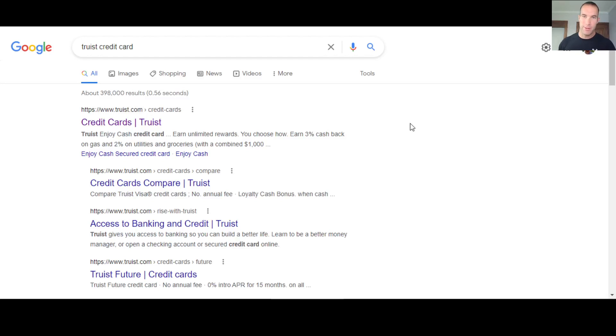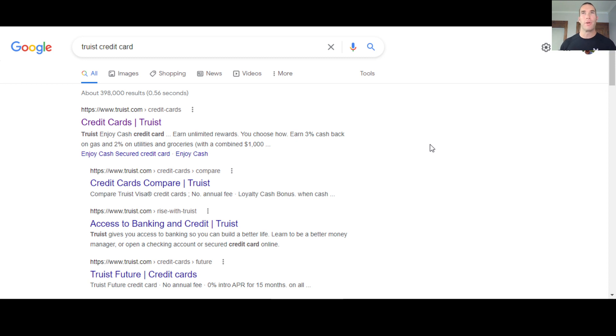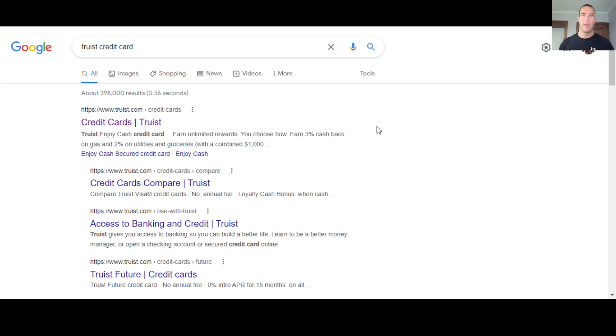What's up money growers? Jacob back here with another video coming to you guys today with something that could be actually really helpful for you that I just found out recently. We're going to be talking about how to get one or multiple credit cards, personal credit cards with just a soft pull.